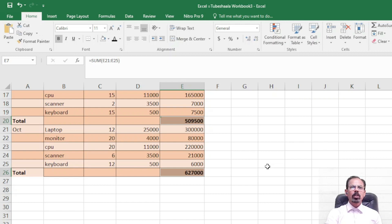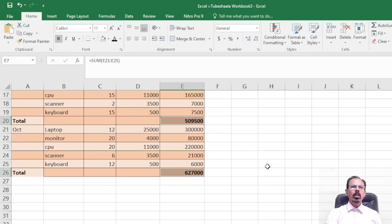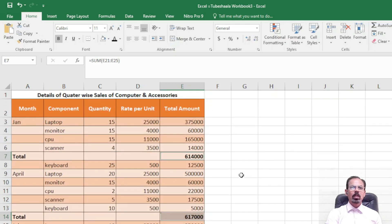I hope this is a useful technique or trick which you will find useful in your day-to-day Excel operations. Thank you very much. Thanks for watching.